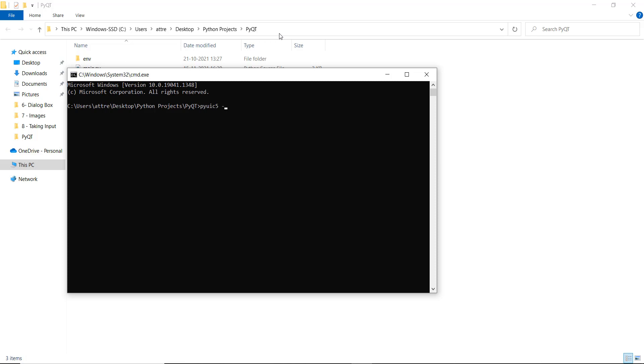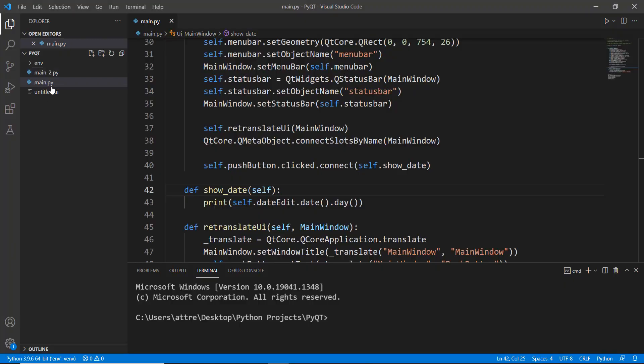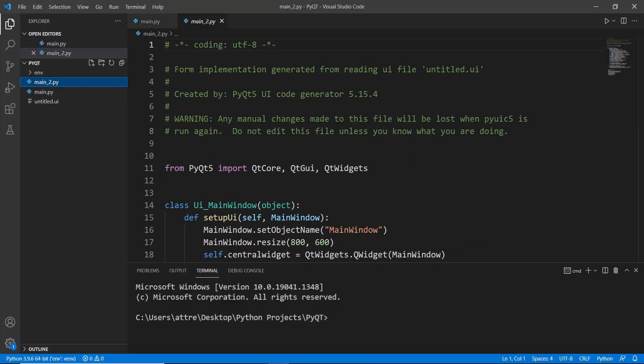So let's do that: untitled.ui and the output file, let's call it main underscore two dot py. Not very creative but it will work. So now we can go back to our code and main two py.